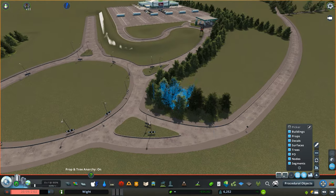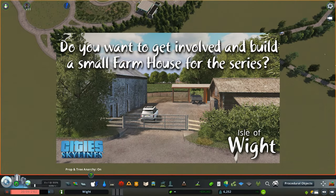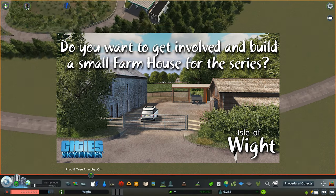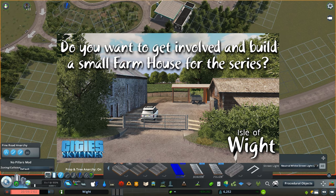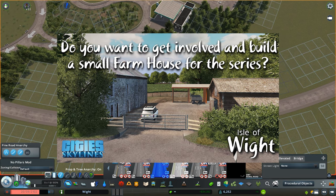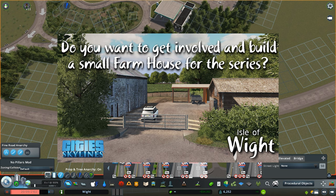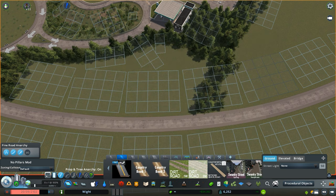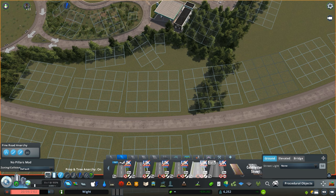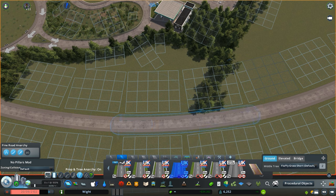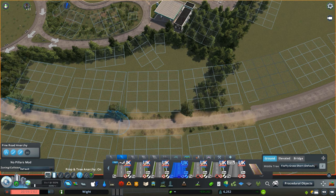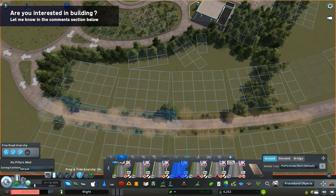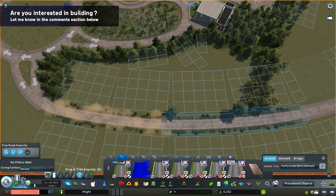For those of you who have been following the channel for quite some time, you'll know that recently we have been looking at the opportunity to allow you guys to build something for the series. I decided on a farmhouse because it's a relatively small build and quite easy for me to deploy on the island. I wanted to get you guys involved in the series a little bit more. So if you are interested in building something like this, check out the description details below on how you can do so.